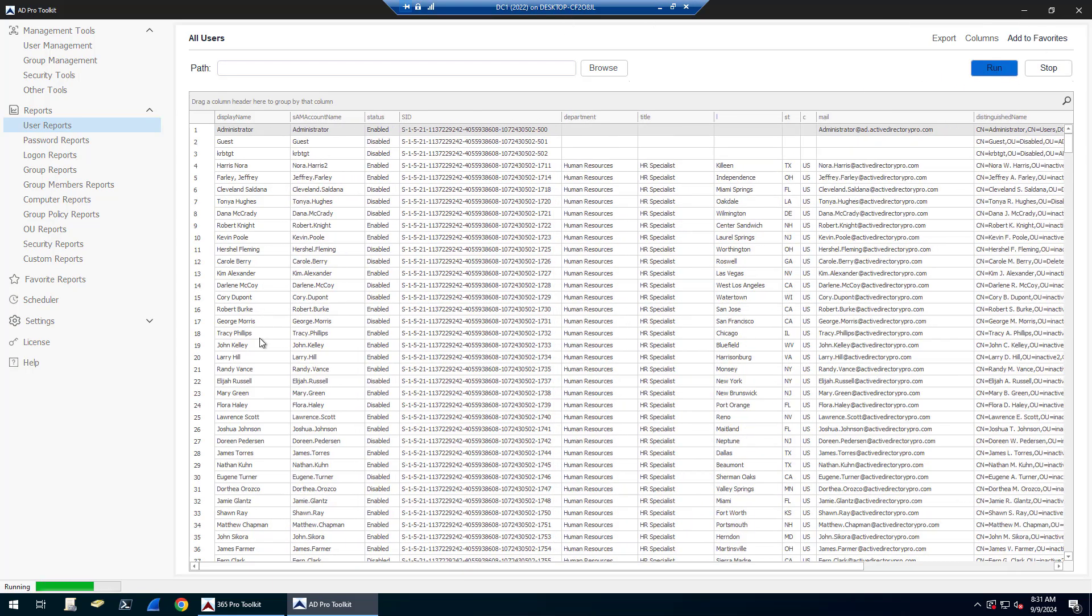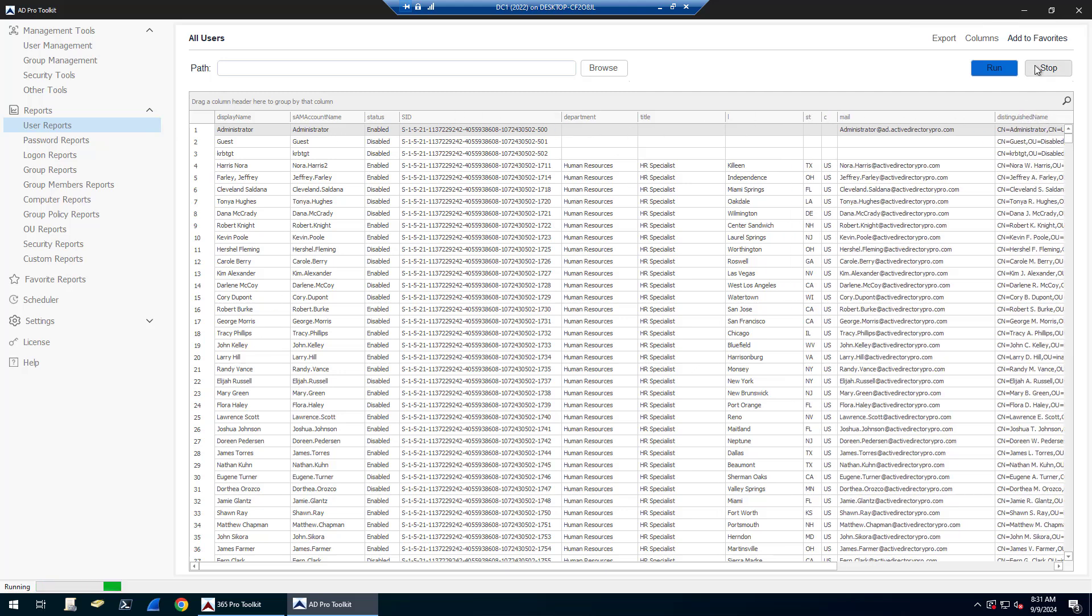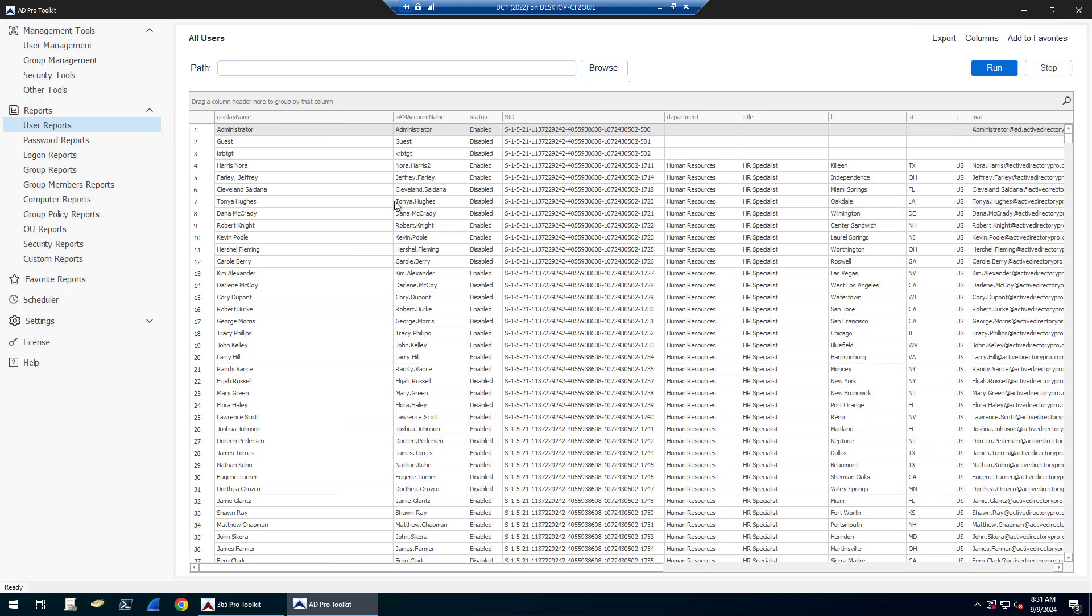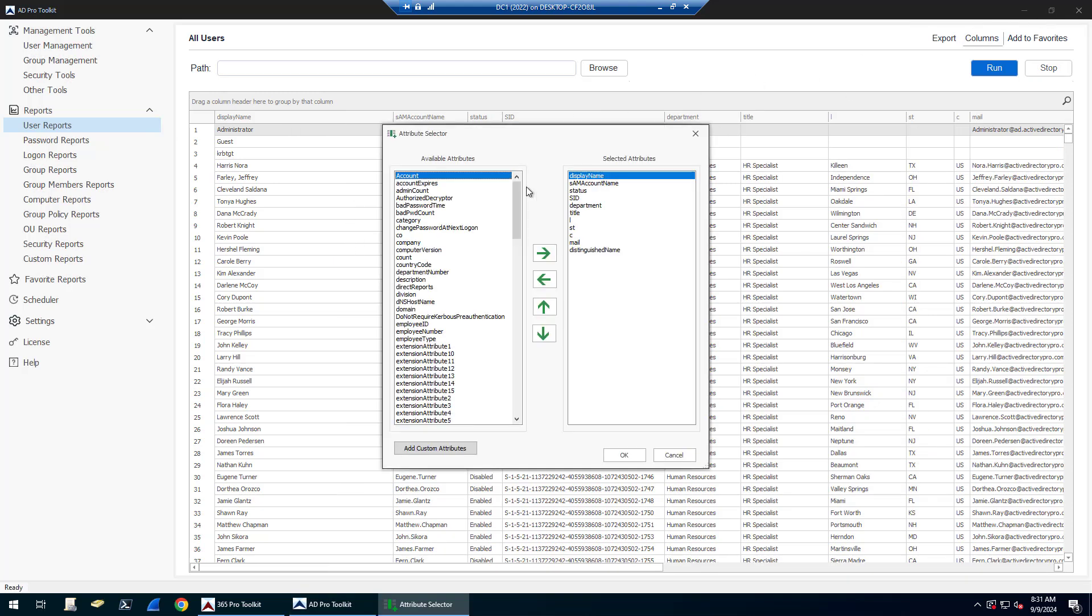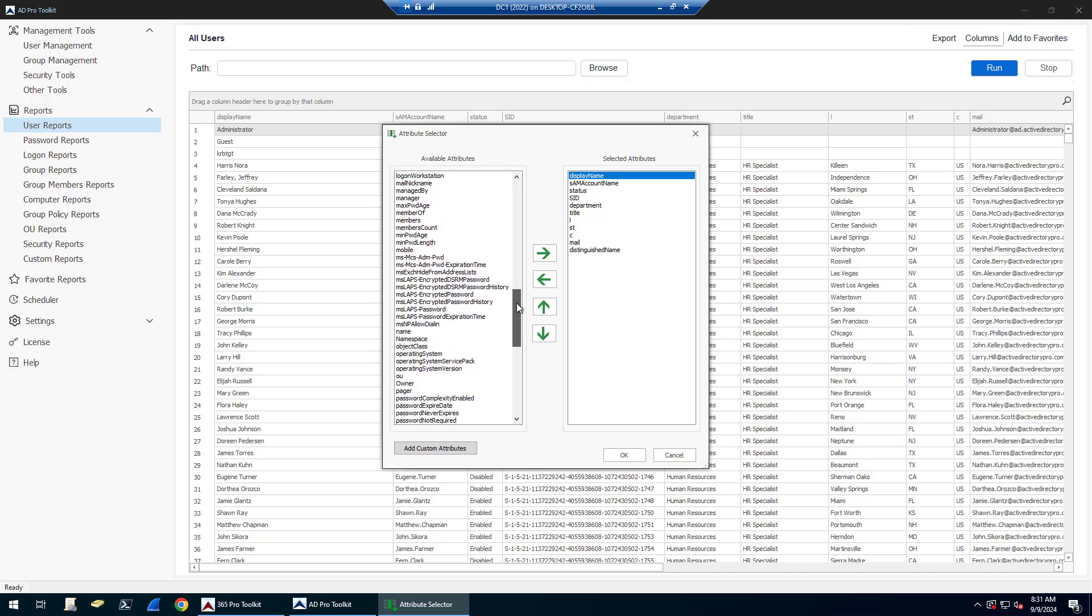You can see it's going to list all my users, and then it's got a default set of columns here. You can customize any of these reports by clicking on Columns, and then you can add and remove whatever attributes that you want.